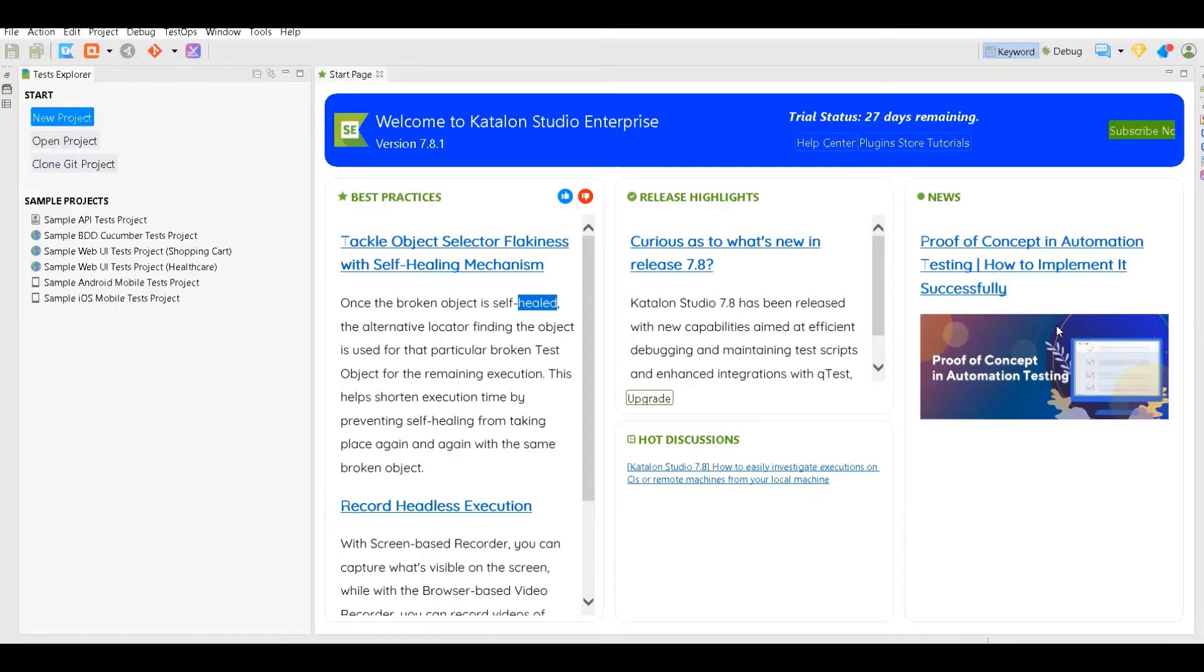Once you become good and understand the automation concept and go through the script mode of Katalon Studio, you can move towards other tools, other open source tools like Selenium.